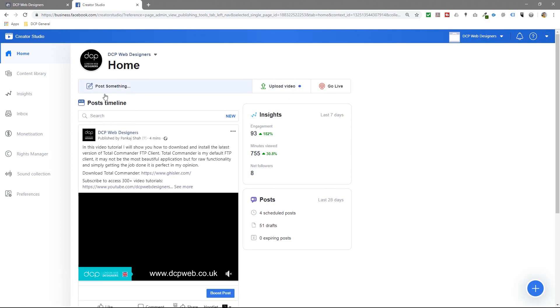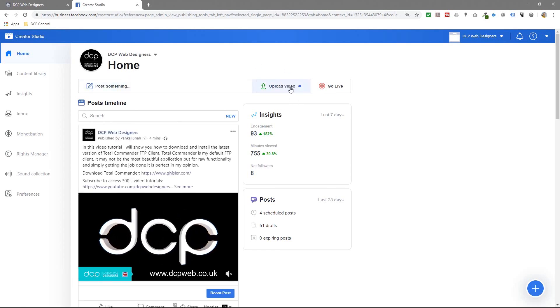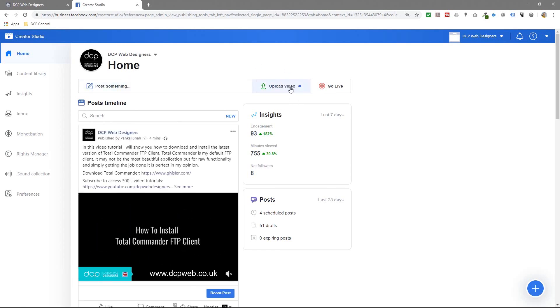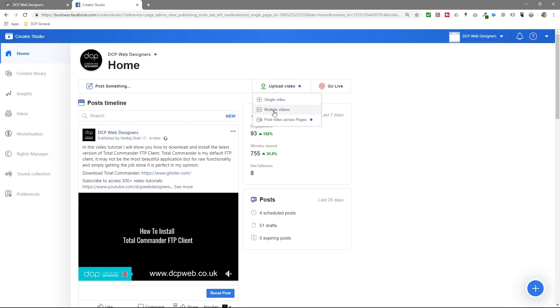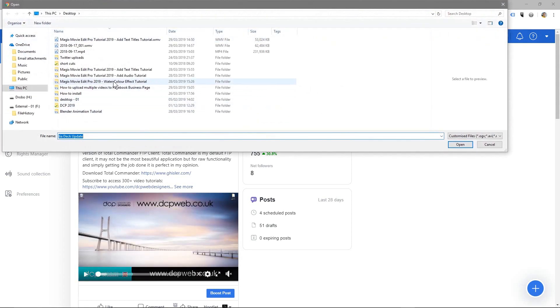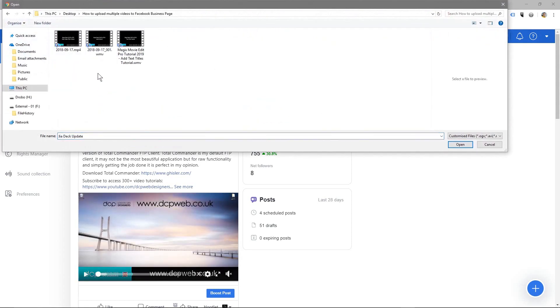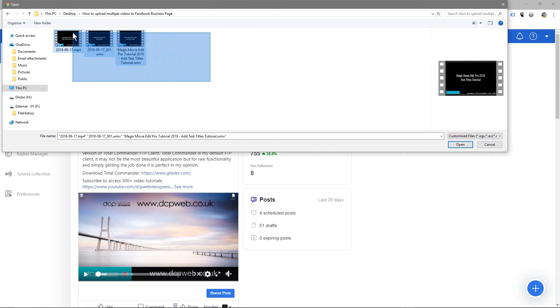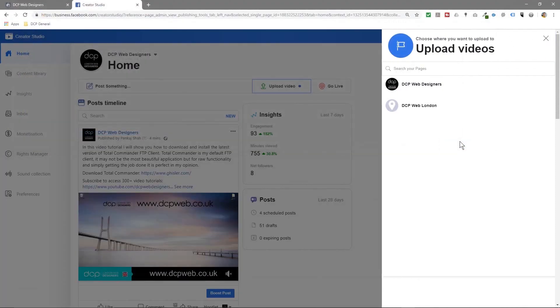Here you can see the Creative Studio and I've got an option to upload videos. I'll click here, select multiple videos, then go to my desktop and select all three of these videos and click Open.